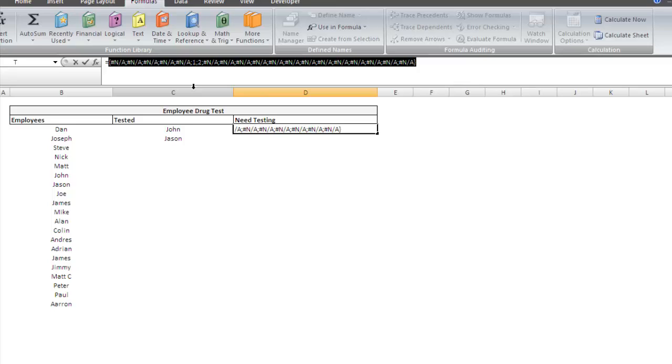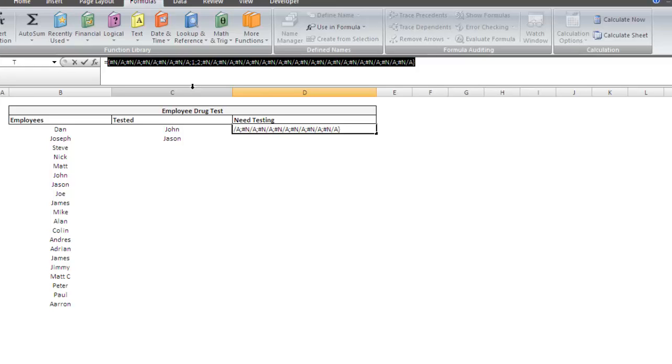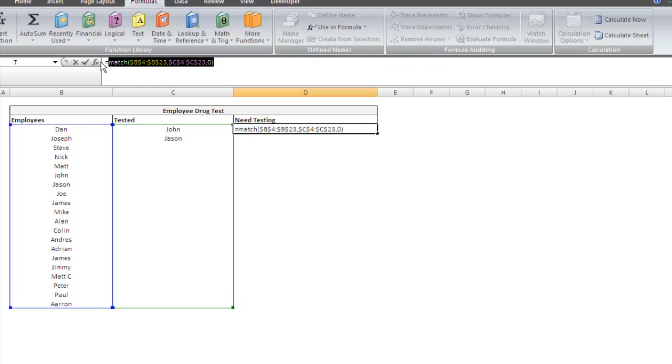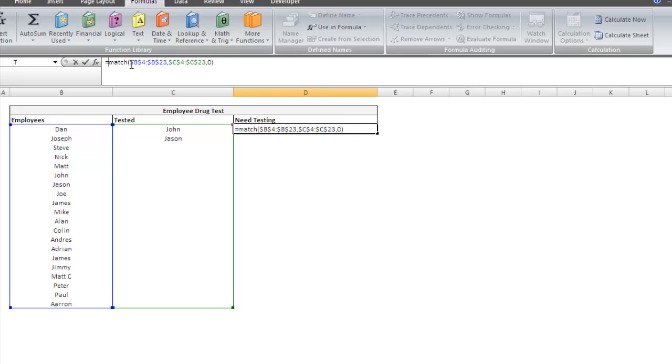So what are we going to use? What we want to do is we want to pull out the errors, right? We want the not availables. And in particular, we want the first not available. So we can use if error or we can use is NA. If we use if error, we're going to have to convert the NAs into something that we can look up. And if we use is NA, we're going to have to convert the trues into something that we can look up. So for this case, I think we can use if error.